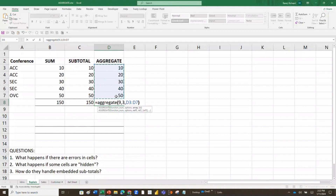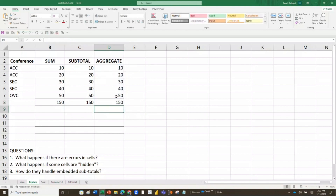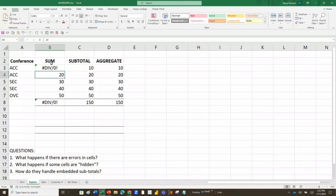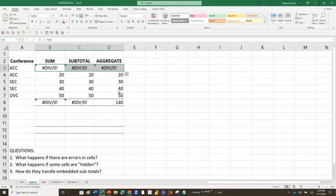So why would I want SUM, SUBTOTAL, and AGGREGATE if they all give me the same answer? Well, they actually don't always give the same answer — it depends on what you're trying to do. For instance, what if there's an error in the data? Let's say instead of 10 we have 10 divided by 0 — that gives us a DIV/0 error. The SUM formula will not know what to do and gives you an error in the total. SUBTOTAL does the same thing. But AGGREGATE ignores it and just adds up the remaining numbers.